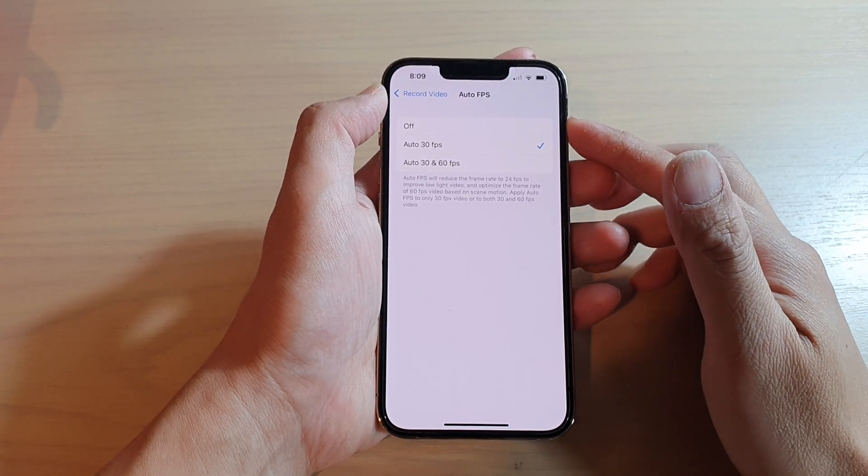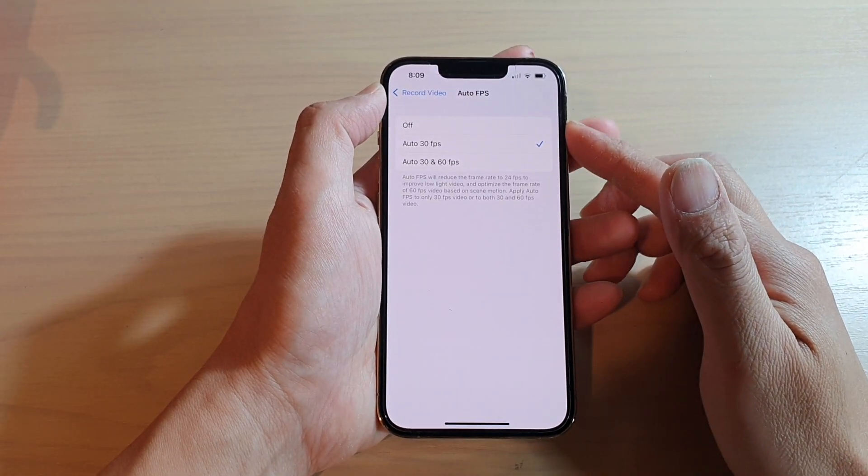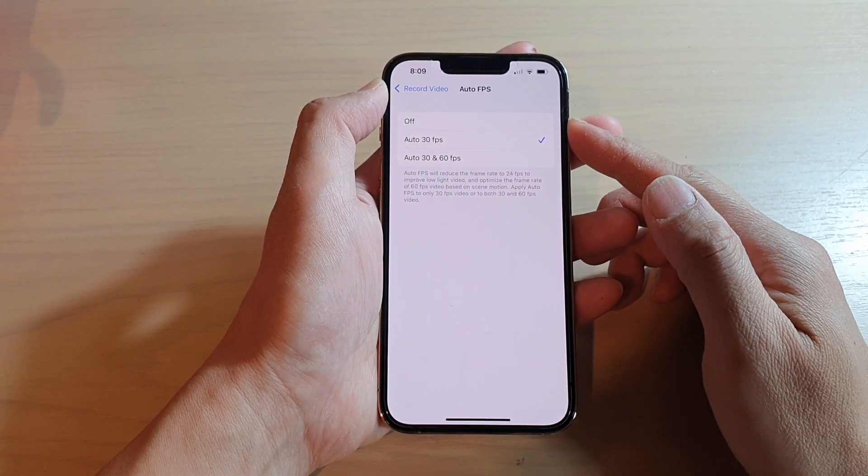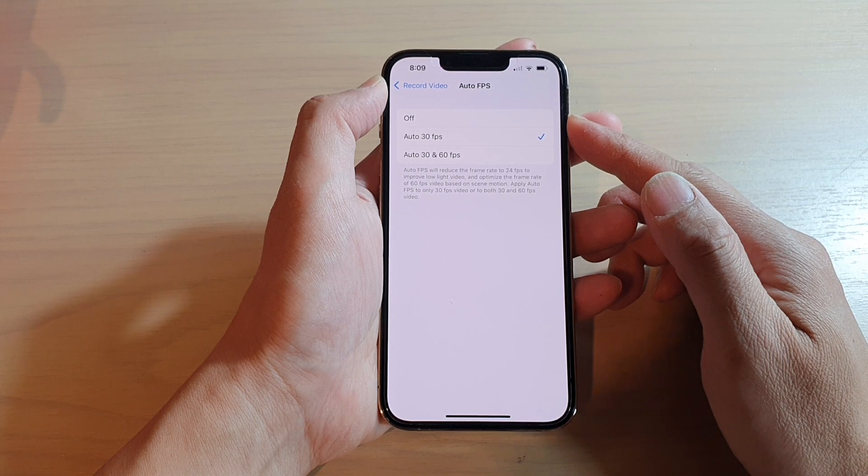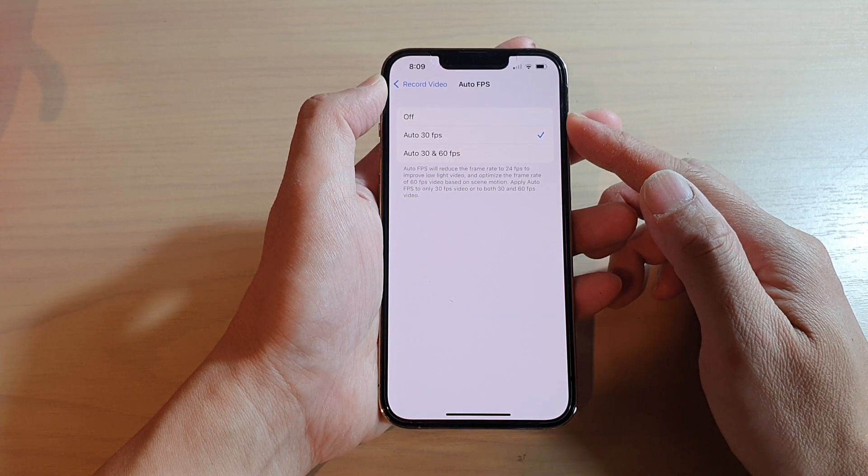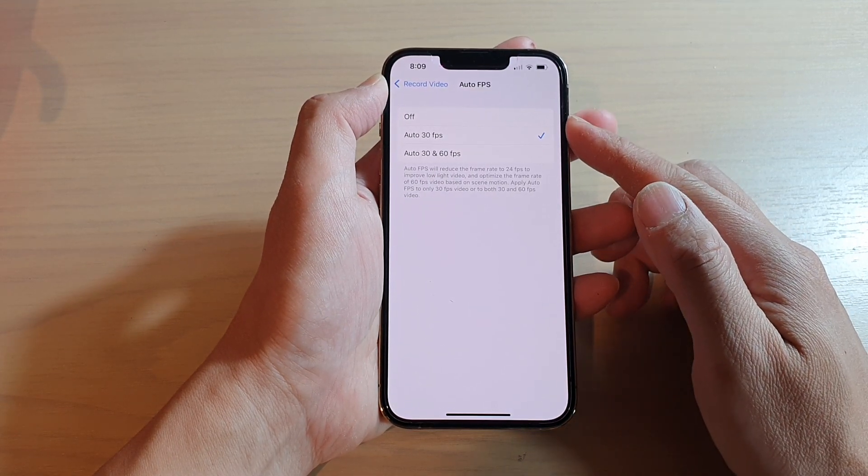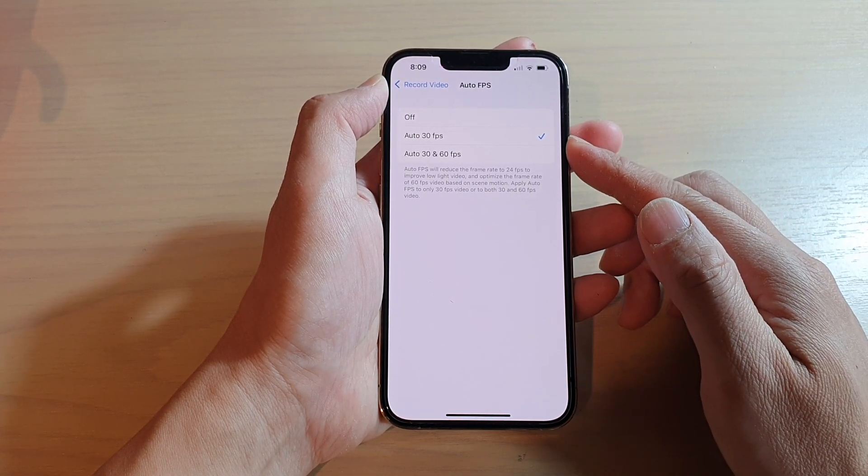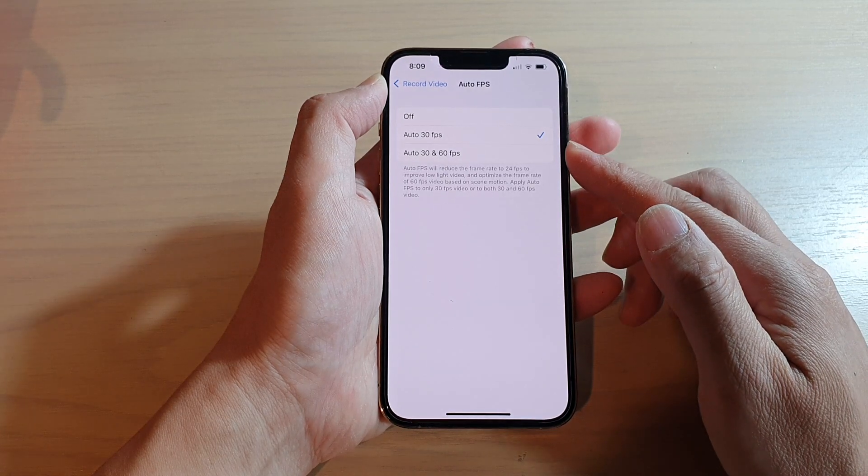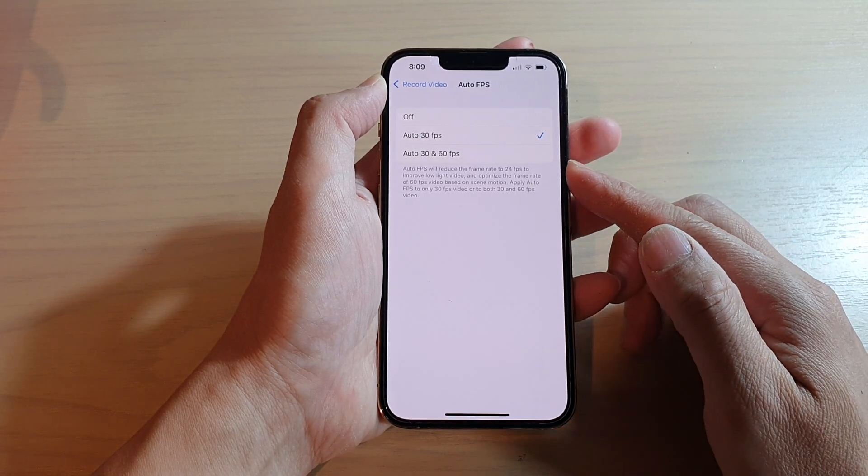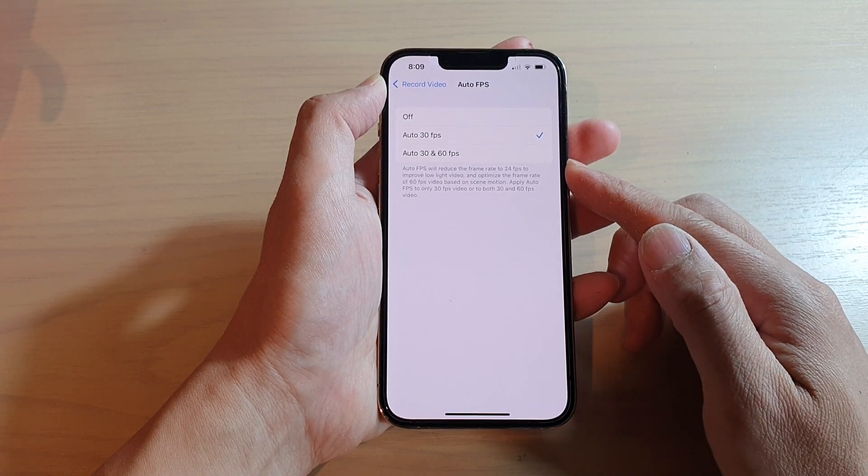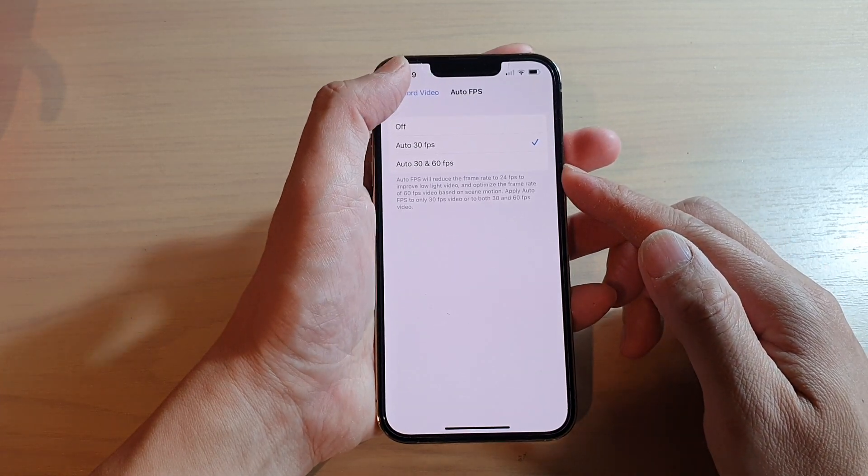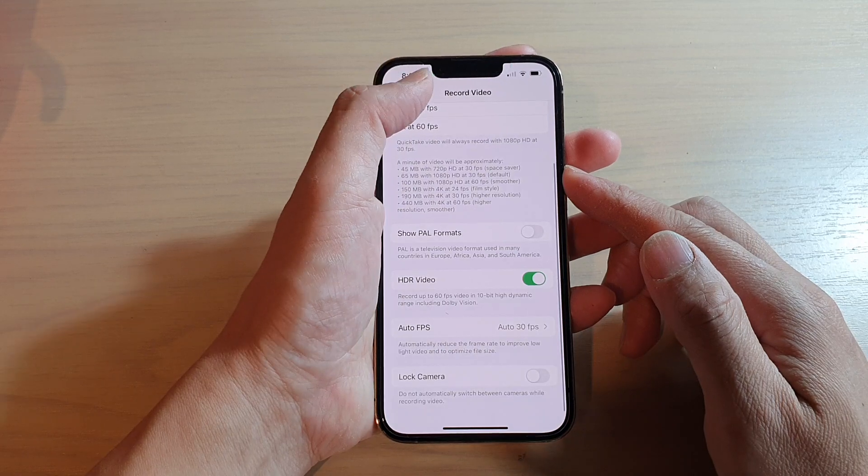Hey guys, in this video we're going to take a look at how you can set the video camera auto FPS to off, auto 30 FPS, or auto 30 and 60 FPS. Now first, let's go back to your home screen by swiping up at the bottom of the screen.